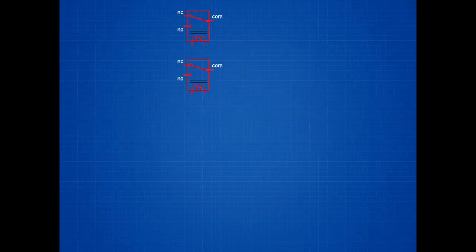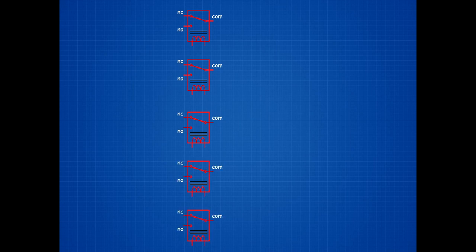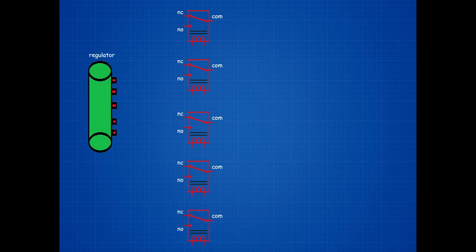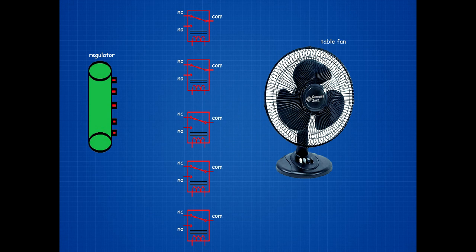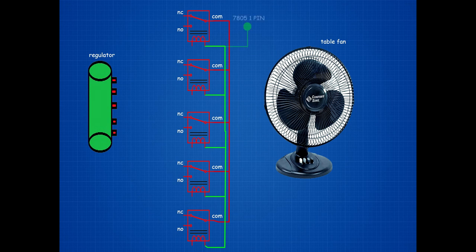Set up 5 relay switches. Set up speed regulator. Set up table fan. Link all relay switch COM pins. Link all relay switch coil pins. All relay switch coil pins connected on 7805 IC 1st pin. Table fan 1st wire connected on both relay COM pins.